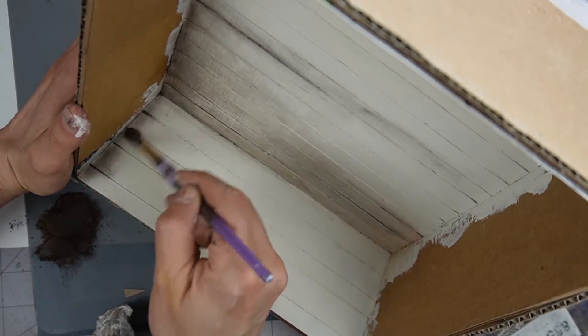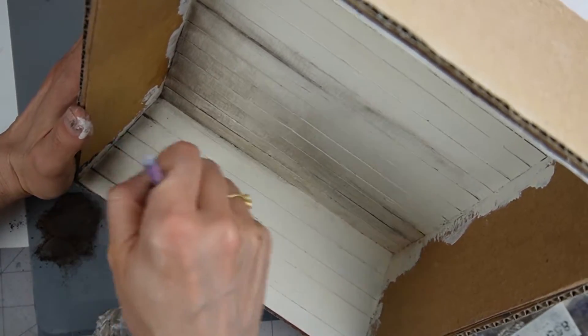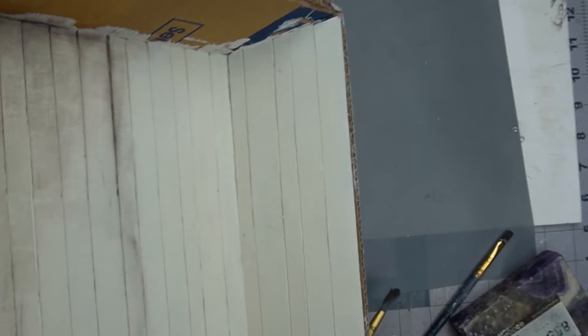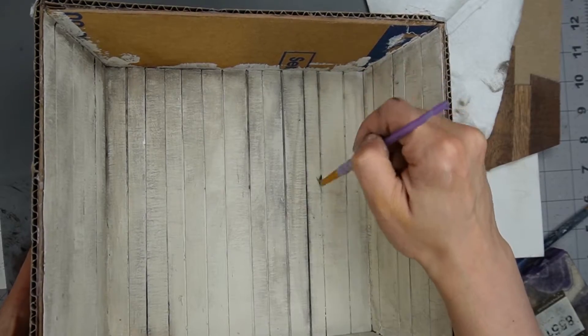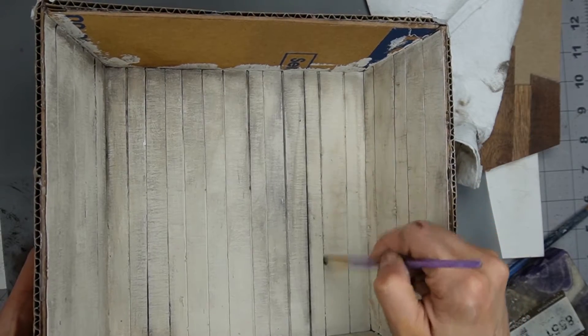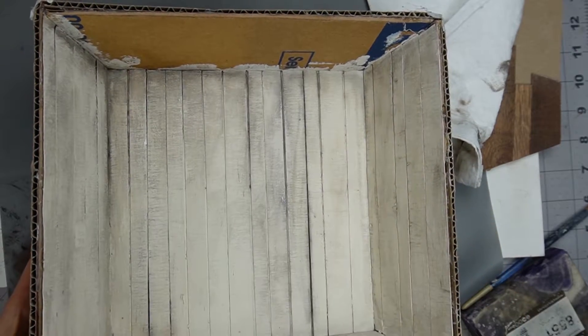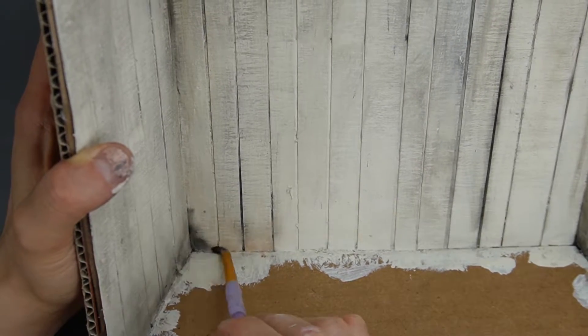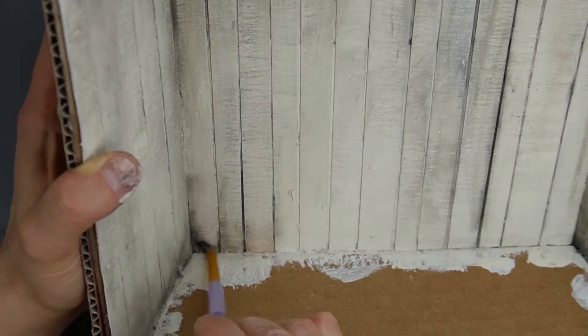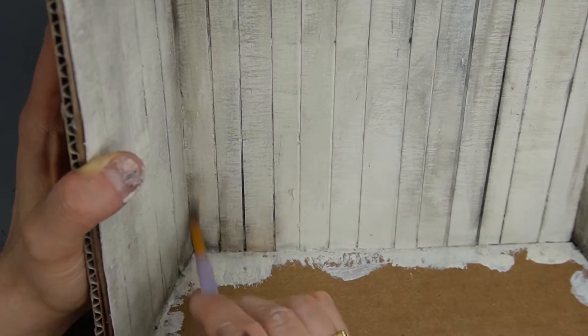This looks darker on camera than it is in real life but I did concentrate my aging in the corner where the stove goes and did less on the other side of the room. When I'm aging a miniature I like to think of where the grime would naturally accumulate and try to make the aging interact with the environment and make sense for the space.